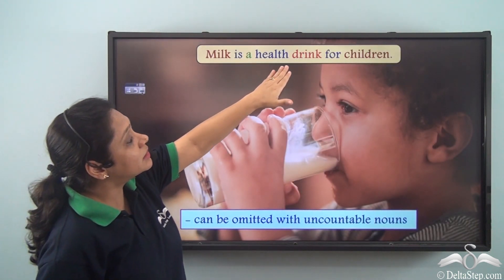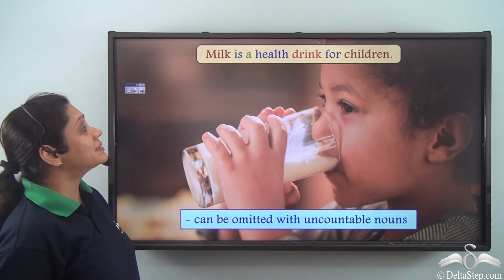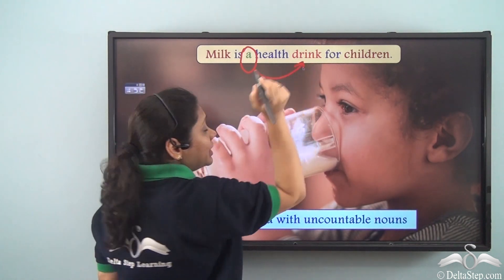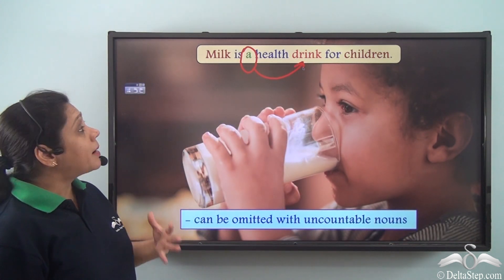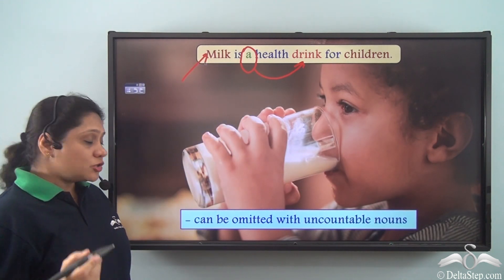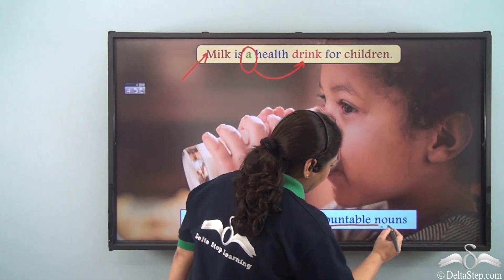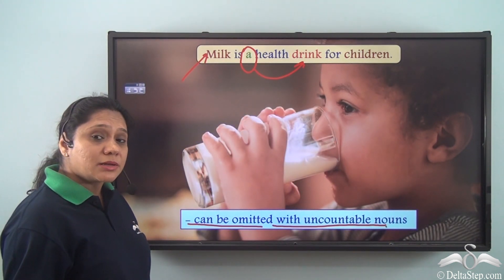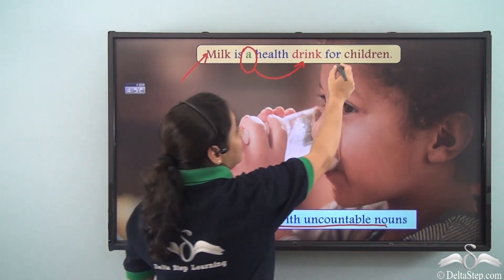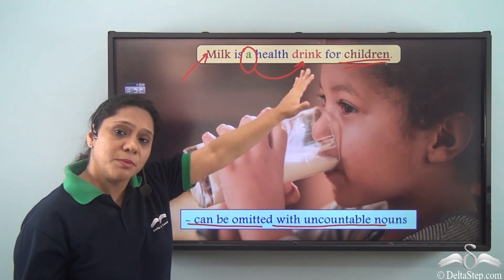In 'Milk is a health drink for children,' we use an article with 'health drink' but no article before 'milk.' This shows that articles can be omitted with uncountable nouns. Additionally, no article is used before 'children,' which is a plural noun — consistent with the rule that articles can be omitted with plural nouns.